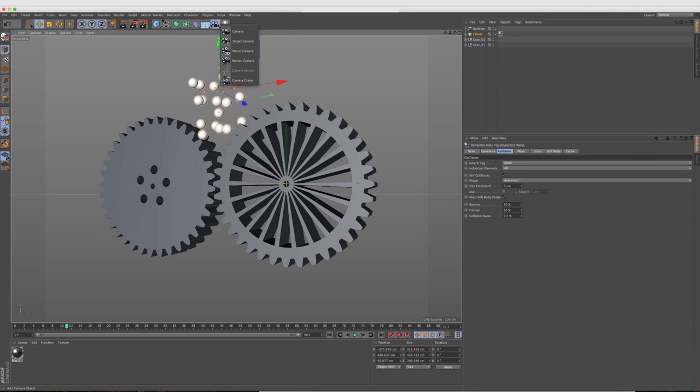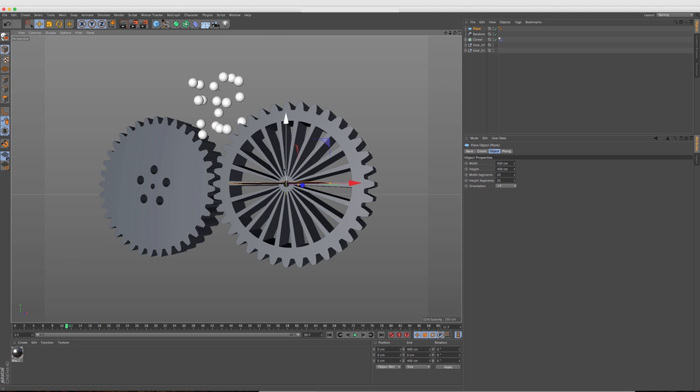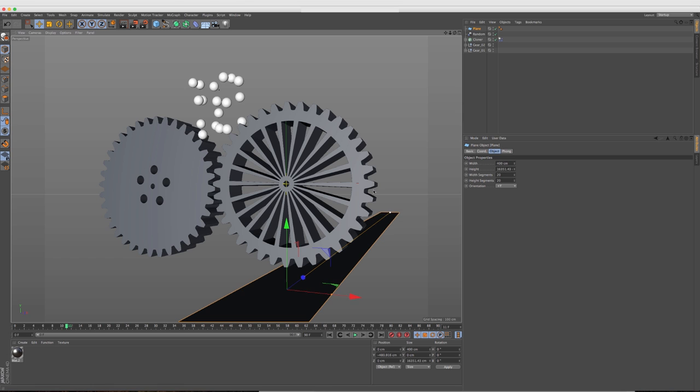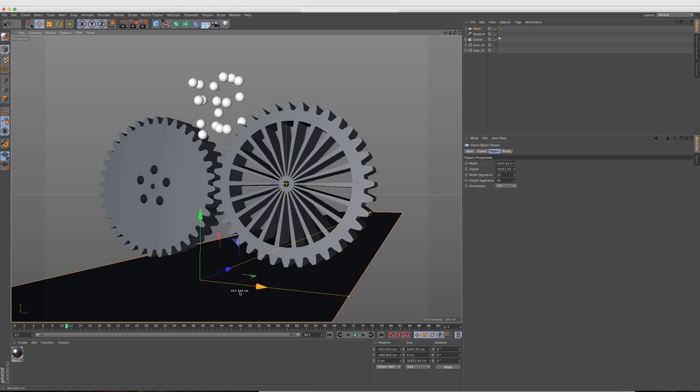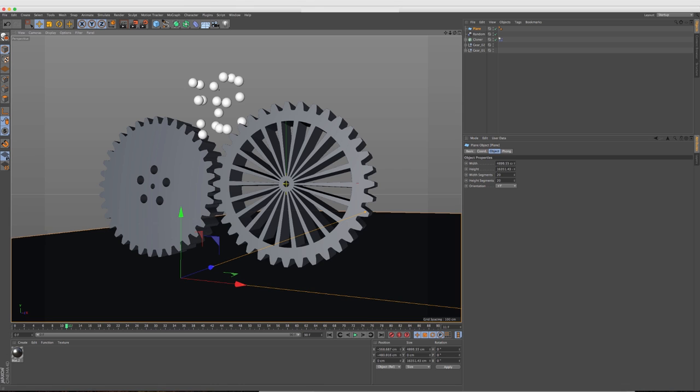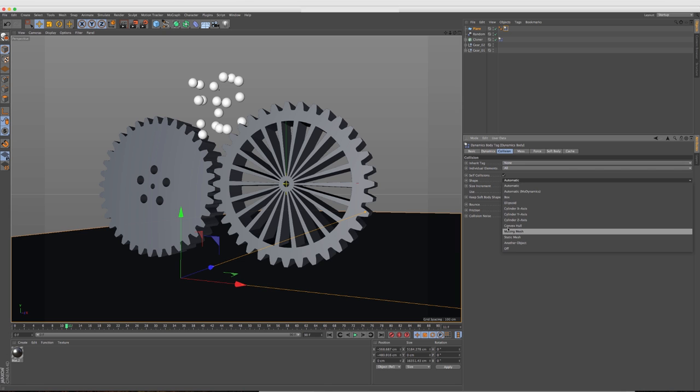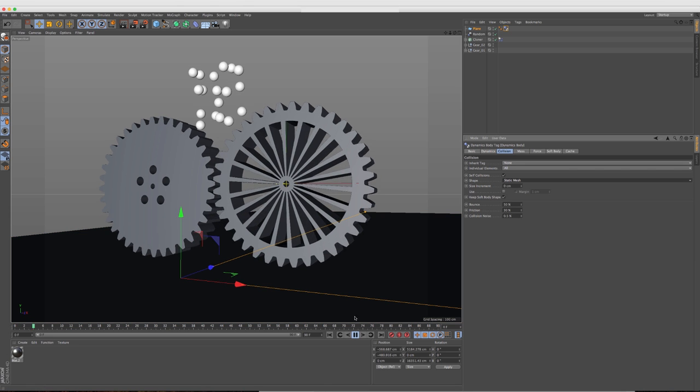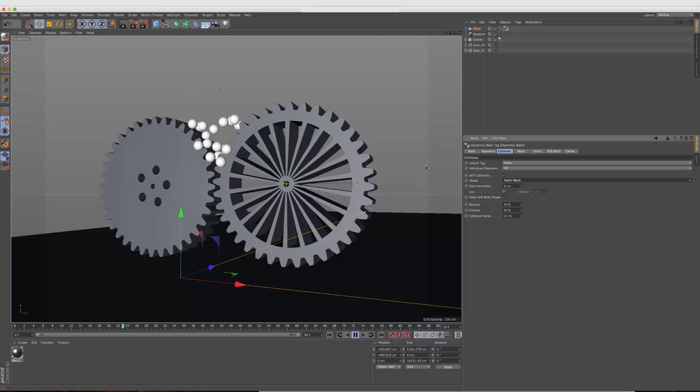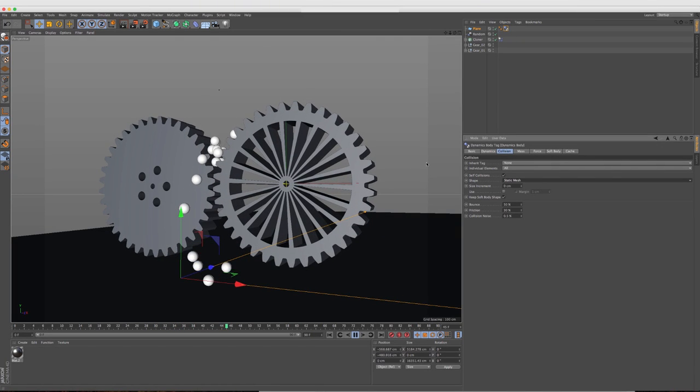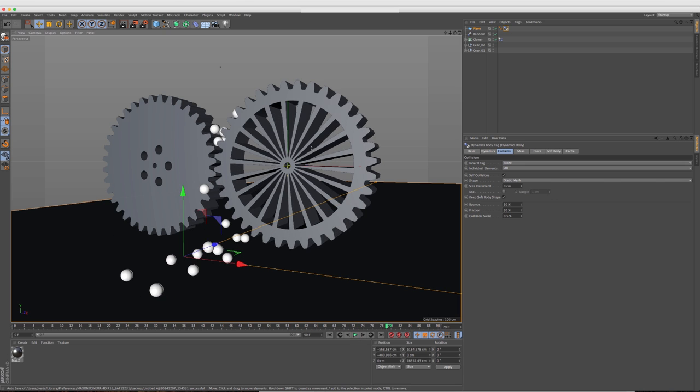We can also throw in a ground plane here, just make that huge. There we go. And I'll throw in, I'll just duplicate this tag up here, make it a static mesh so that it collides with the dynamics going on above. And now when the spheres drop, they're going to hit onto the floor, just like any other scene you would set up in Cinema 4D.